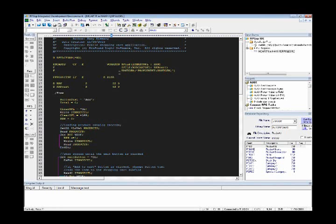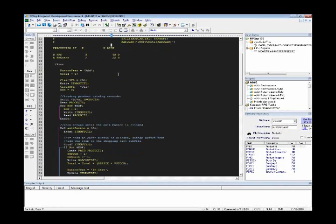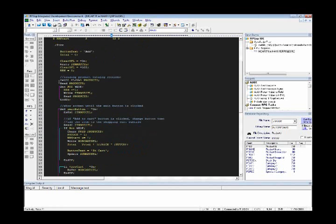One thing that may seem new to you is this handler keyword. This is basically specifying that I want to use the Profound UI handler to take care of all of the input-output operations that I have. Let's scroll down a little bit.